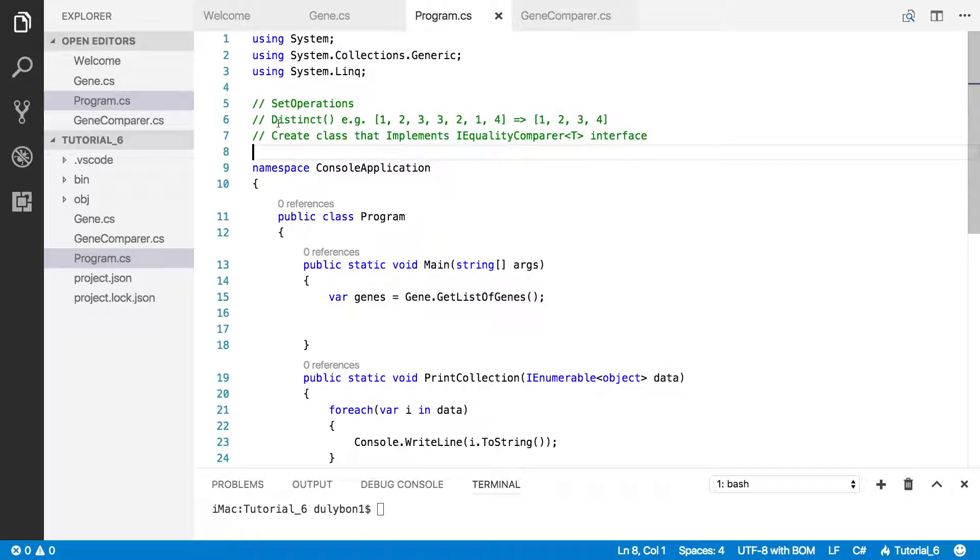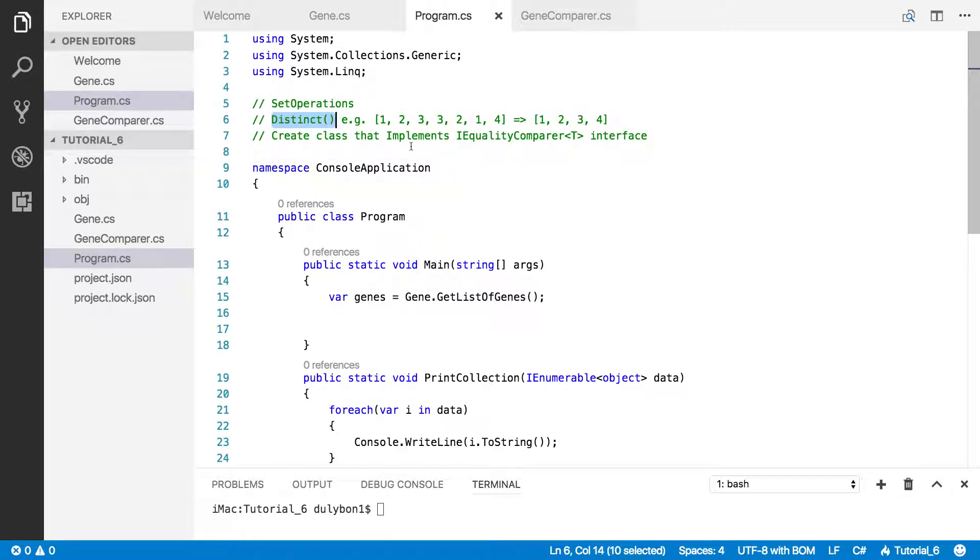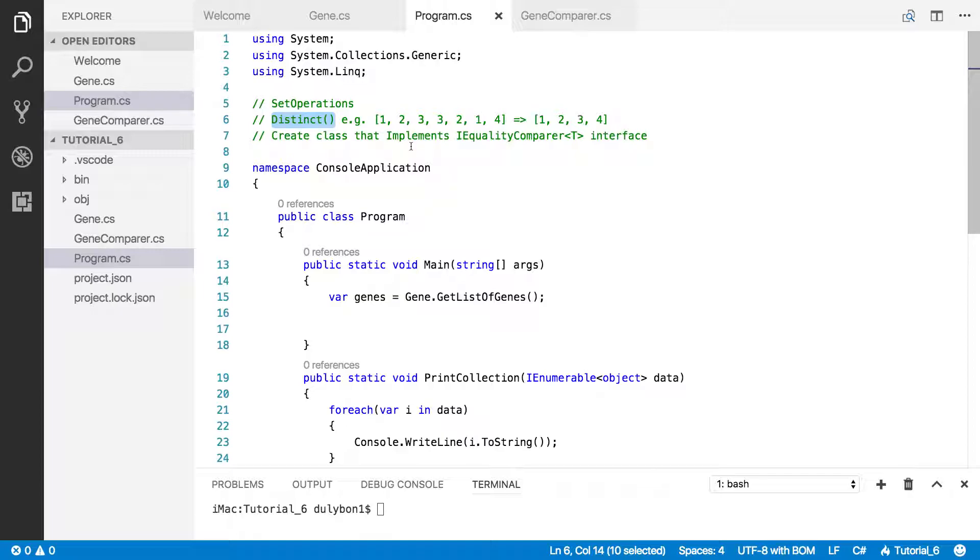Hey guys, this is Dooley. In this video we will continue talking about the distinct operator, which is the LINQ operator that allows us to remove duplicates out of collections. It could be integers, floats, strings, as long as the collection implements the IEnumerable interface.